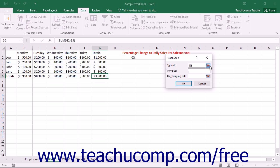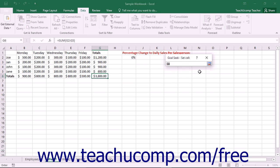Click into the Set Cell text box and then click the cell within the worksheet that contains the result that you want to set to a given goal value.